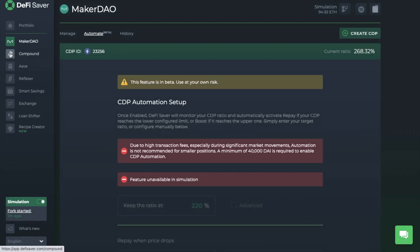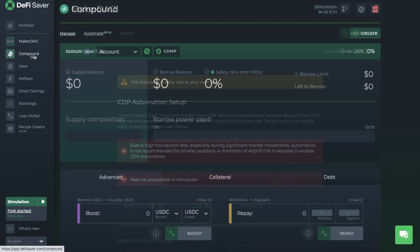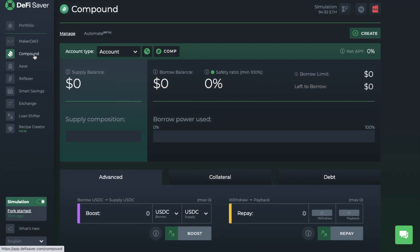You can also manage Compound from within DeFi Saver, and we're going to take a look at that in a moment, Aave and Reflexer. However, I'm not going to have time to go into every single option in here today, but I do also have individual tutorials available for these protocols.